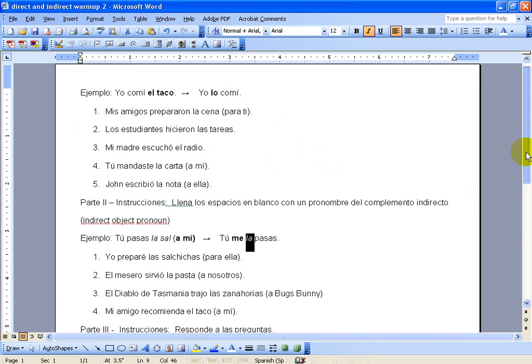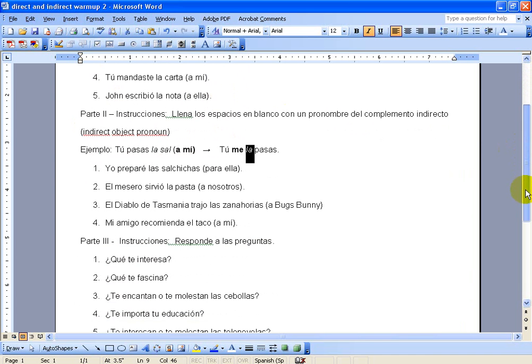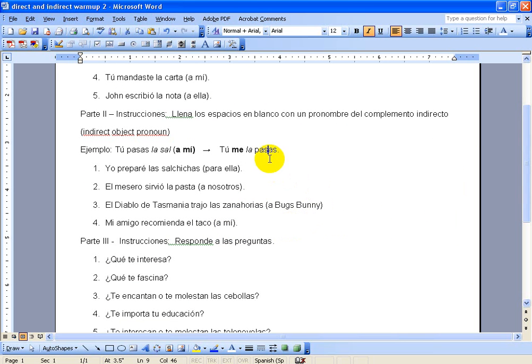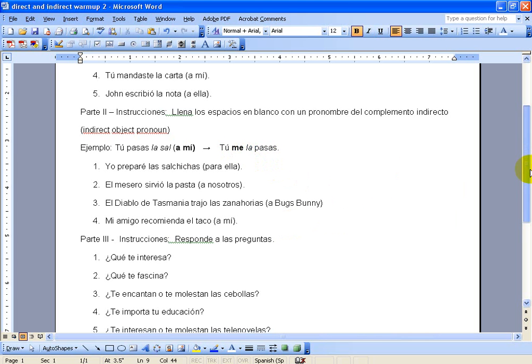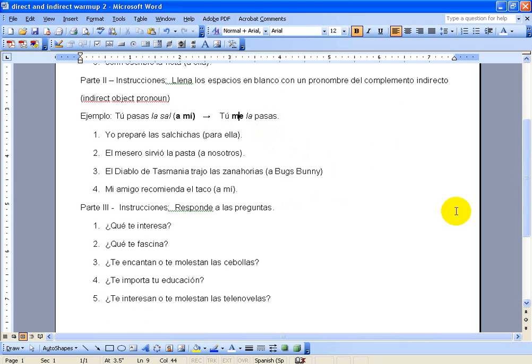For the second activity that's down here, what I want you to do is pretty much the exact same thing. These ones have both a direct and an indirect object in them, so rewrite the sentences like the model to have a direct object pronoun, which in this one was la, and indirect, which in this one was me. And down here we're working also with verbs like gustar, so see if you can answer those questions using these verbs that are like gustar.